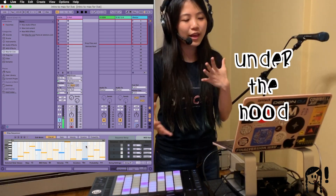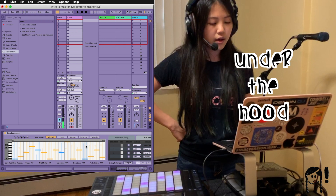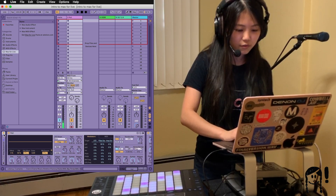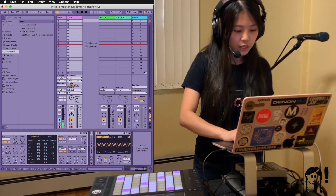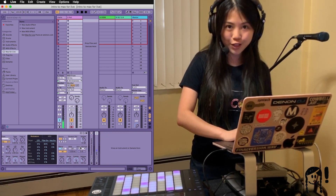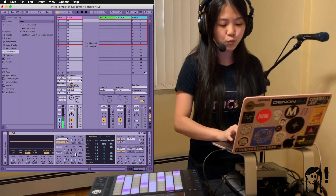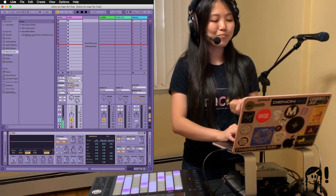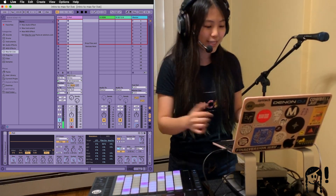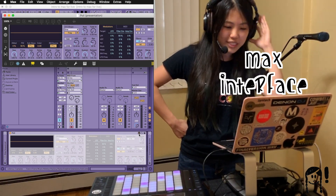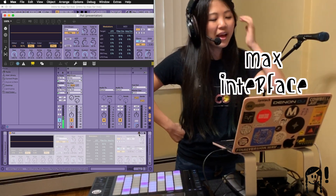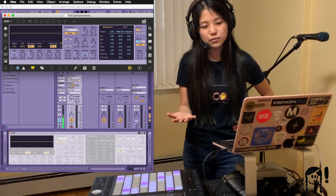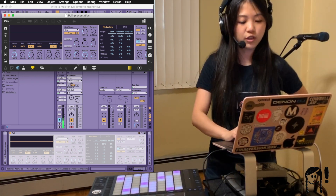What's different about Max for Live devices from other native Live devices is that we have the option of seeing what's under the hood. I'll minimize Step Sequencer, Convolution Reverb, and LFO so we can focus back on Poly. On the top right-hand corner of the device, there's an icon next to the hot swap button that looks like a little plug. If we click on it, it opens up what's called the Max Editor — and lo and behold, a new window pops up called a Max Patcher window.